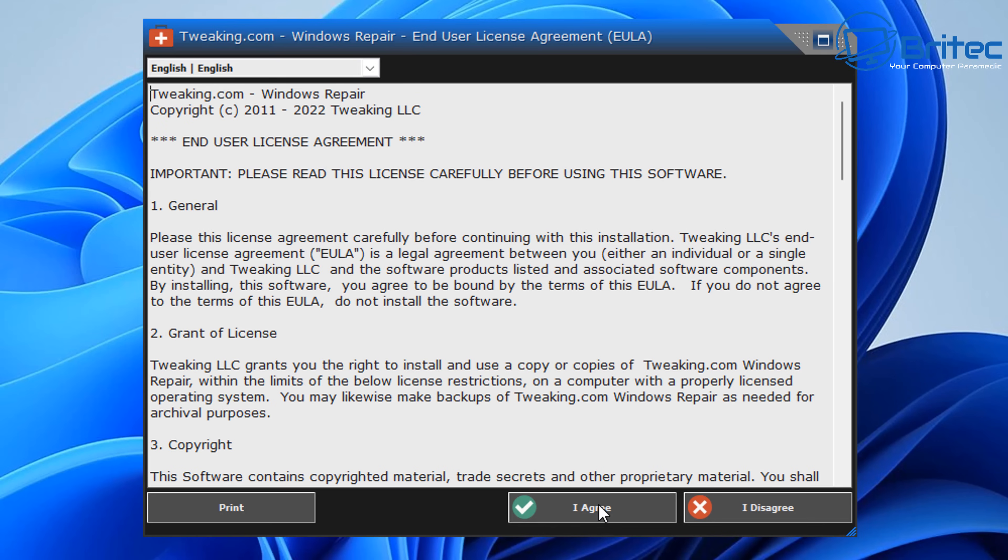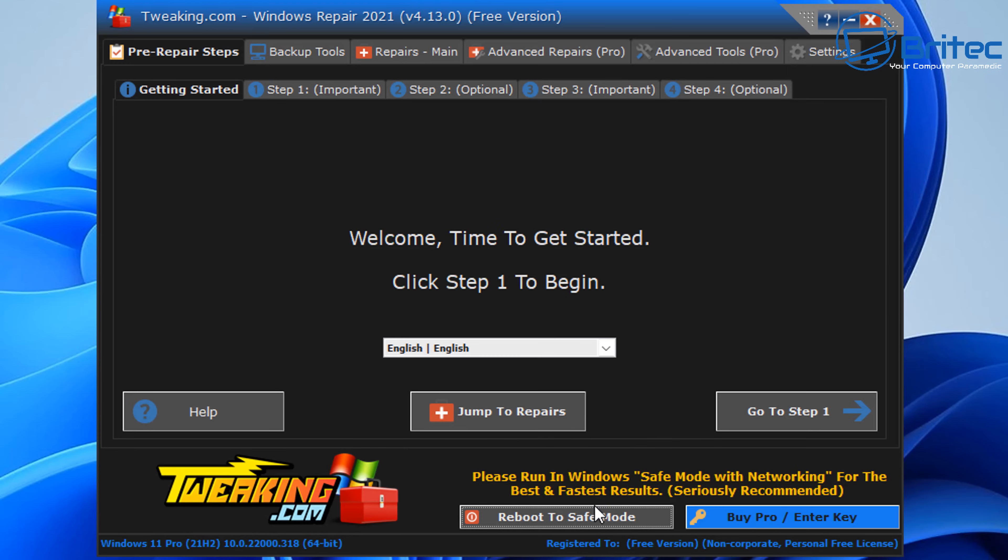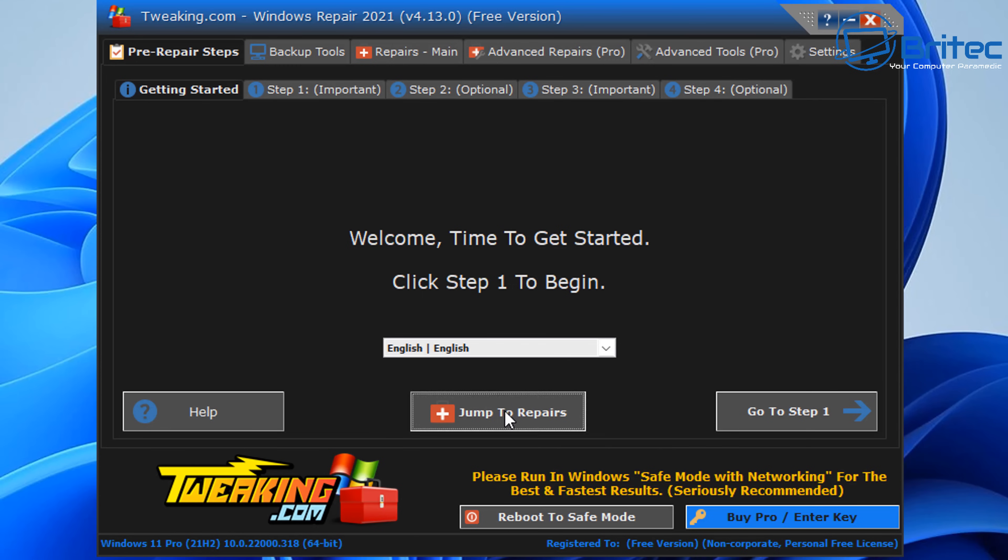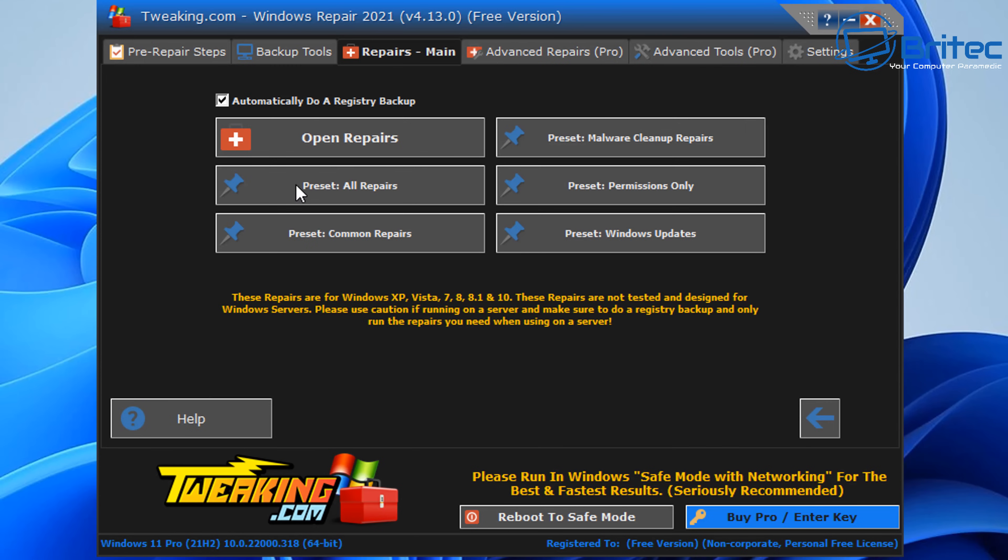So let's go ahead and open up the program, accept their terms and conditions. Here we have a bunch of tools available to us. We're only interested in the repair section here. We're not going to go through all of the stages, but if you want to see some more on this program, let me know in the comment section below. It is compatible with all versions of Windows. We're going to jump straight to repairs and you can see here there is a bunch of options available to us.